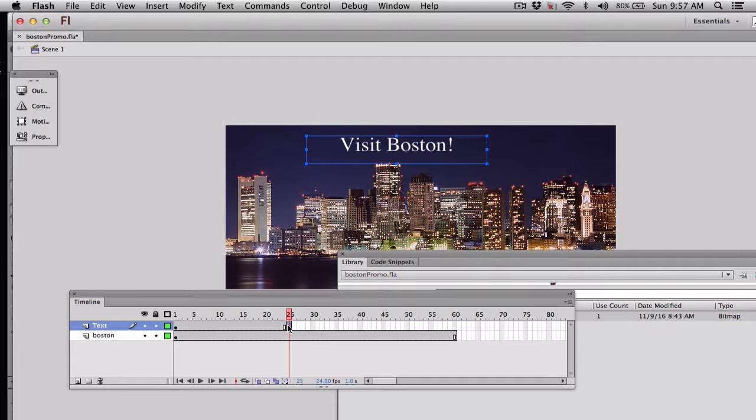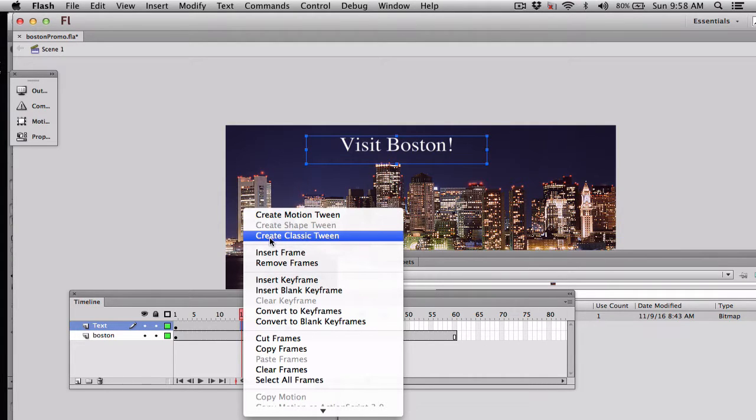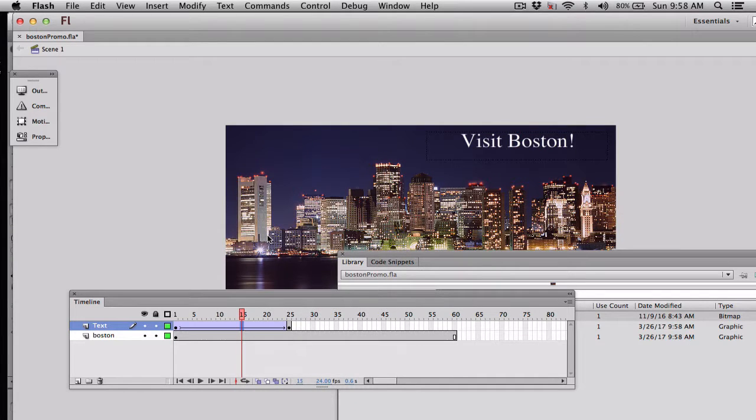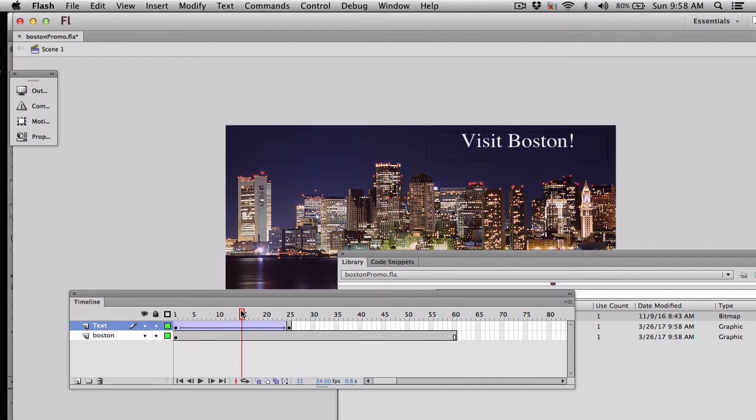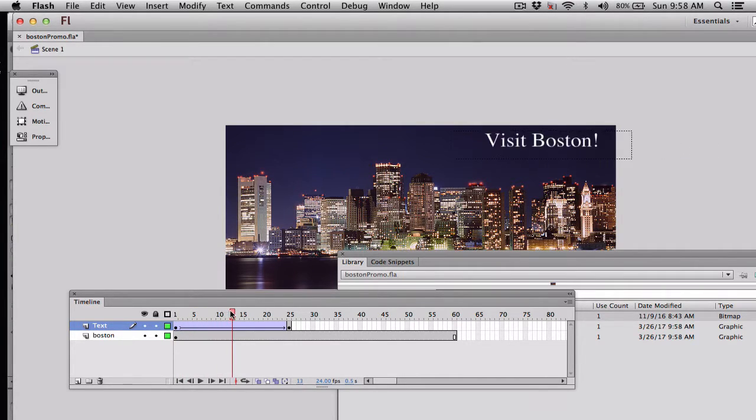That's called a tween. So by clicking now in between the two key frames indicated by the black circle, I am clicking, and I am just going to say Create a Classic Tween. Now when I do that, you'll see an arrow indicating it was done properly. So what happens is this. On frame 1, it's going to look like that. It comes zipping on in, and it's right there in frame 25.